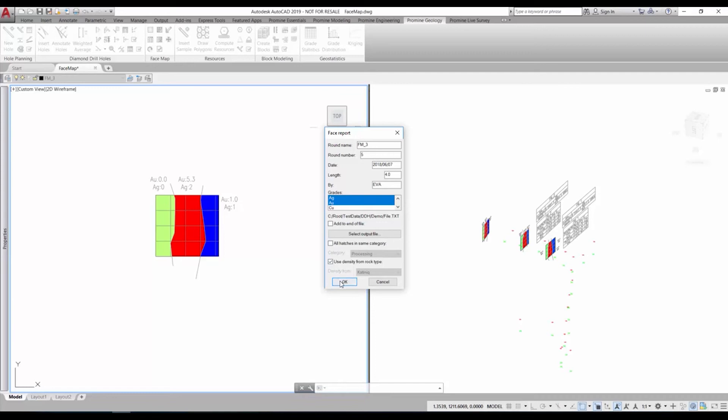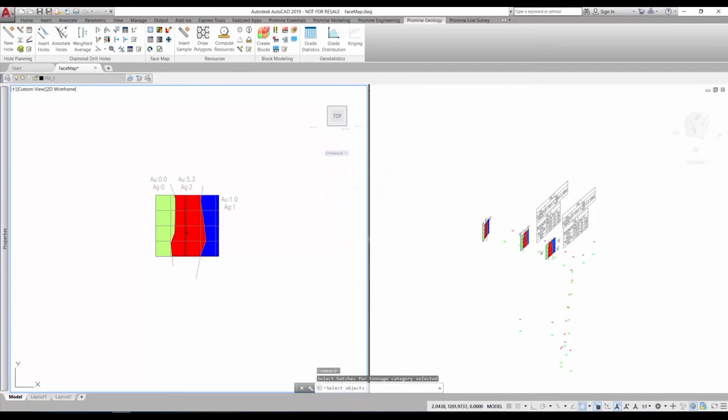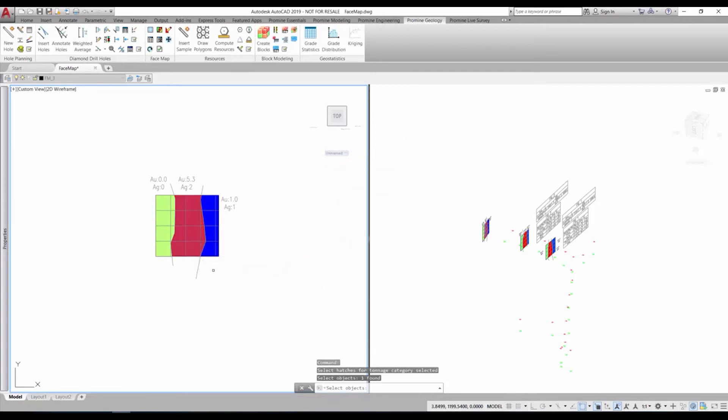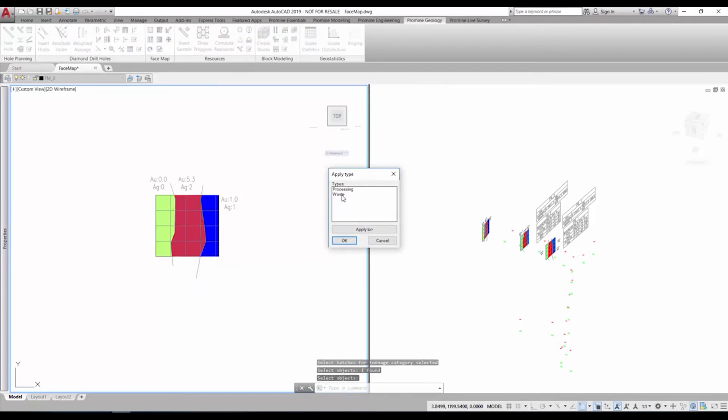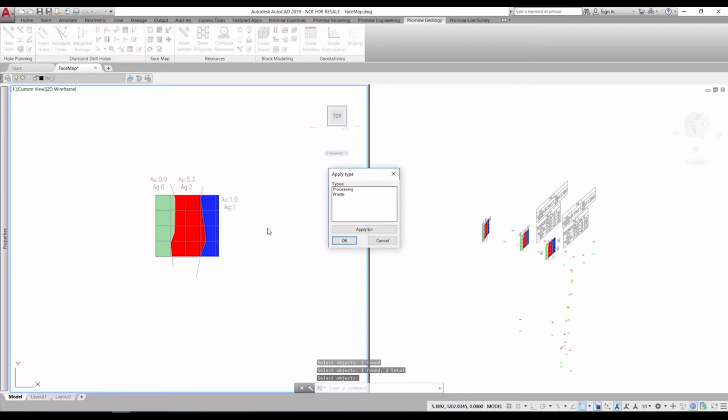As we wanted to have different categories, we can now assign those to the different lithologies. The categories are also completely customizable and for this example we just have one for waste and one for processing. Both zone 2 and 3 will go to the waste dump and so we assign the category waste and zone 1 will go to the processing plant. So we assign it to processing.